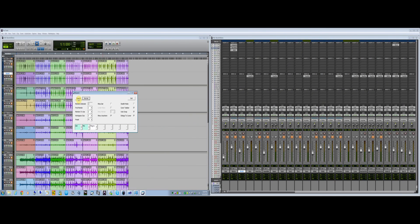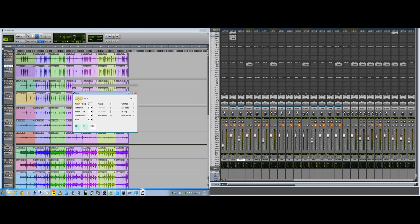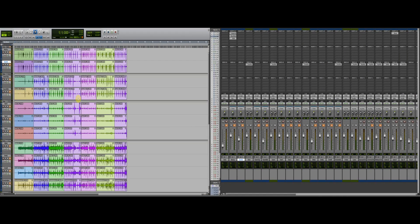By removing title bars, borders, and even the menu bar, you'll see more of your Pro Tools session.